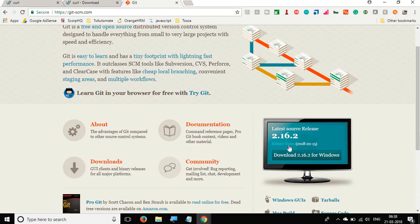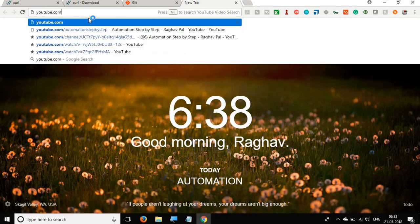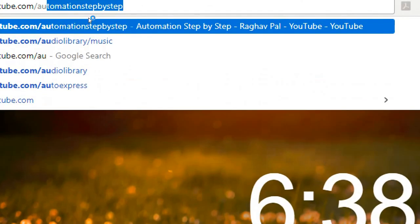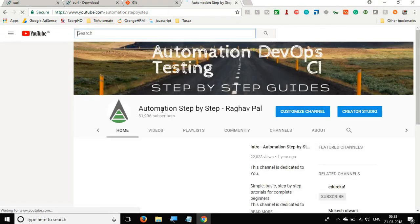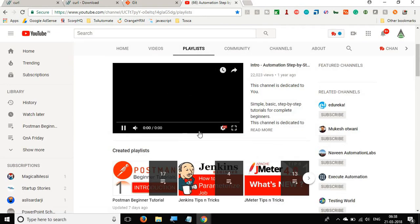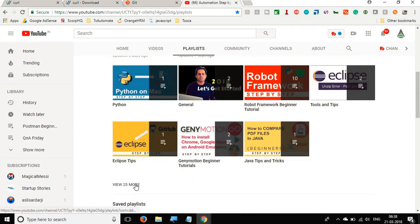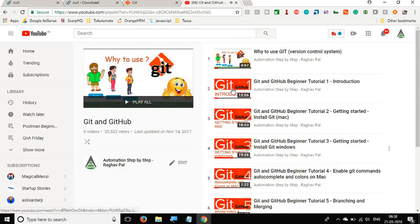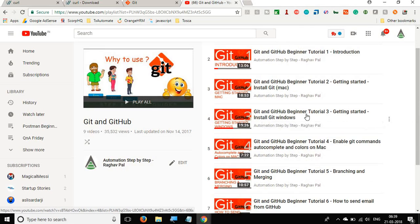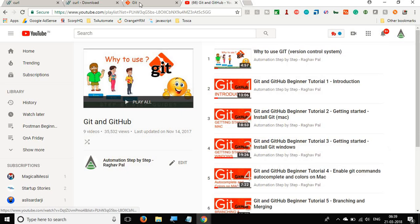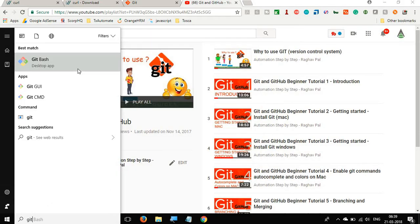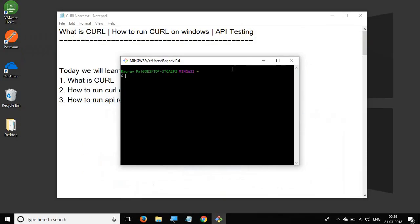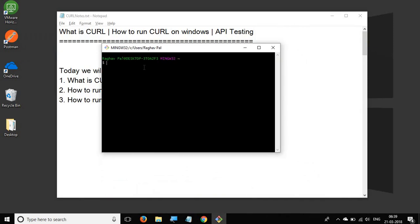If you want a detailed step-by-step video on how to download Git and get Git Bash, you can go to my YouTube channel 'Automation Step by Step', go to playlists, find the Git and GitHub playlist, and watch the third session on getting started and installing Git on Windows. Once you have Git, you will find Git Bash on your system — let's open it.